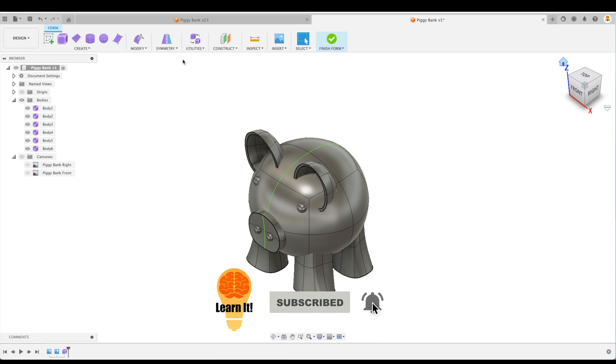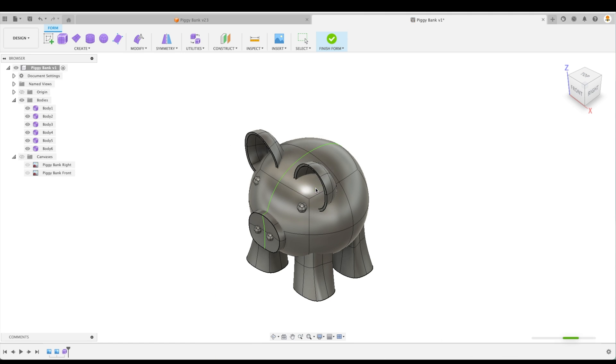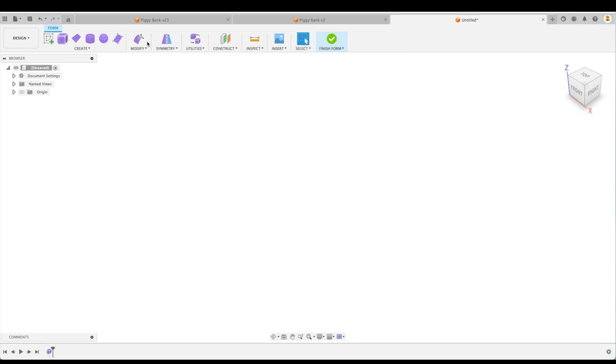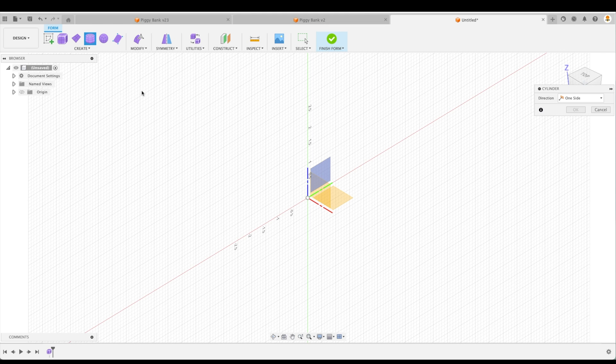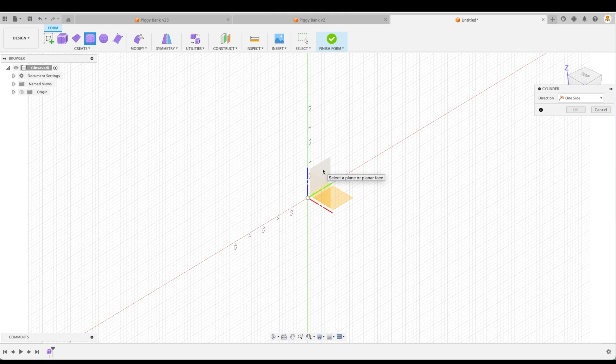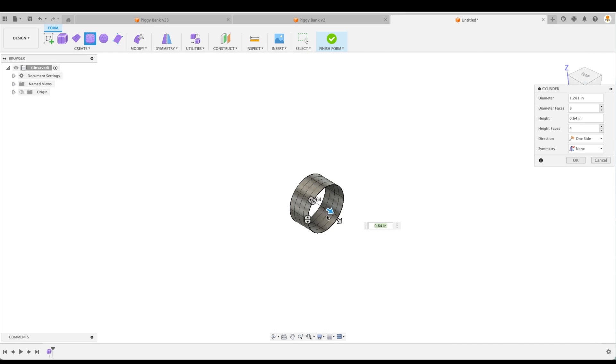Let's just save our model at this point. Now to teach you how to do the tail, we're actually going to open up another design and take it slow here. So let's go into our create form environment and select a cylinder.